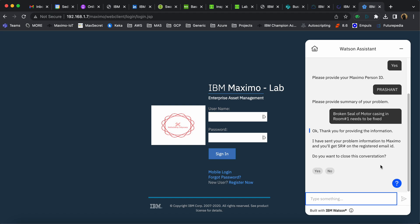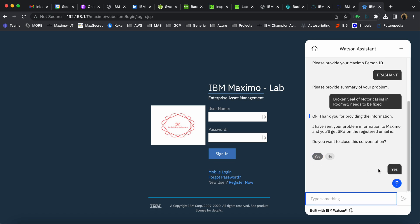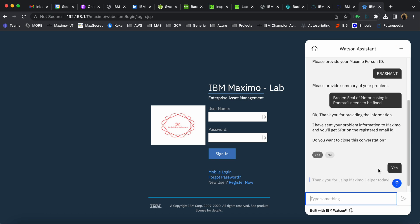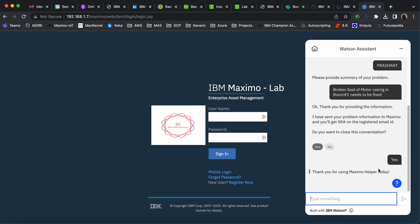The chatbot responds: 'Thank you for providing the information. This has been sent to Maximo to create a service request.' It asks if we want to close the conversation. When I click yes, the chatbot sends the data to Maximo and says, 'Thank you for using Maximo Helper today.'